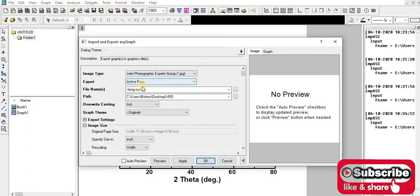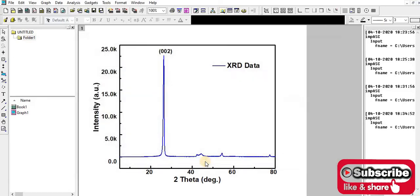Now I'm going to export this JPG format image. Then click OK, yes.